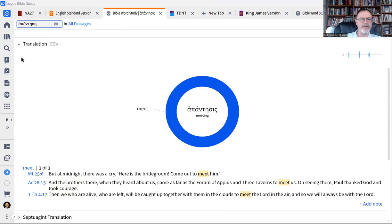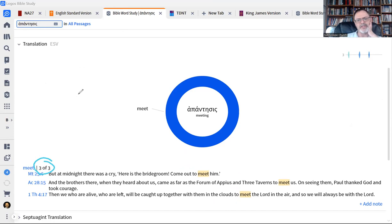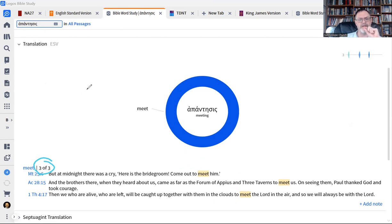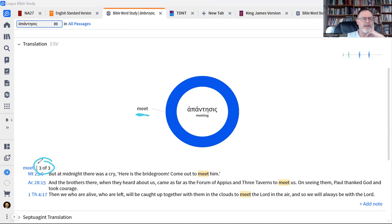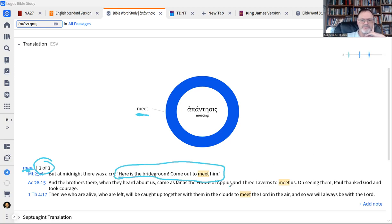The word apantesis, it appears, you can see down here three times in the New Testament. And comparatively speaking, that's not very many occurrences. And you'll notice that basically it's translated the same way every time. Three out of three times that occurs, it's translated as the word meet. And then you can look down here and you can actually see where that word is translated.